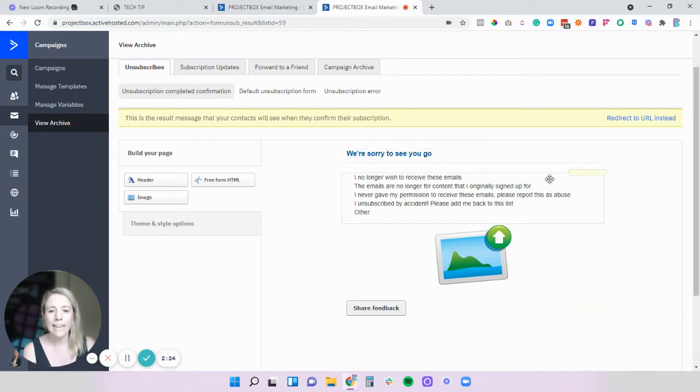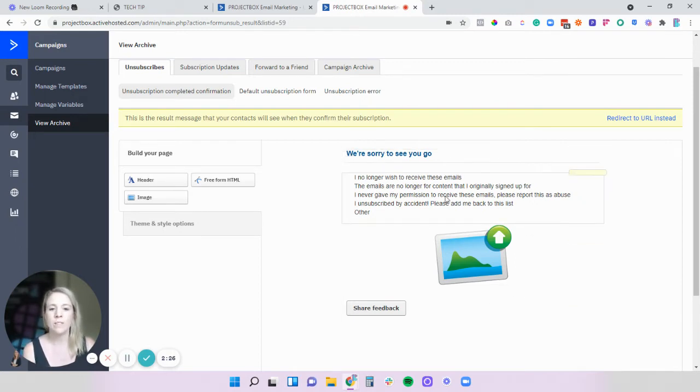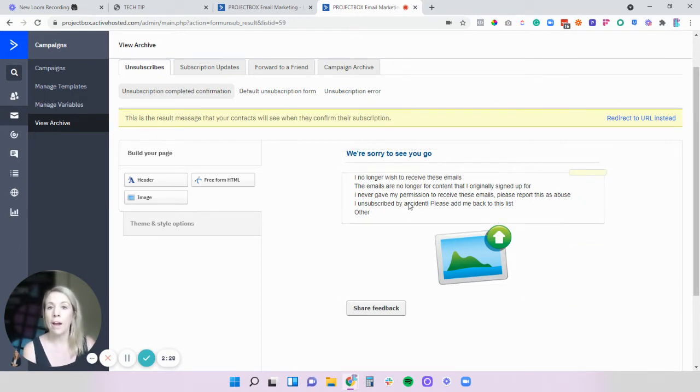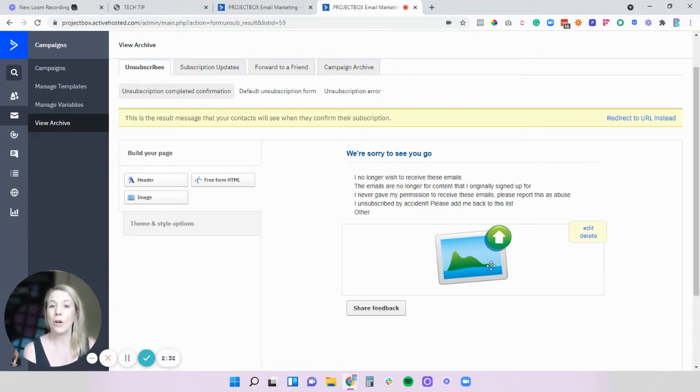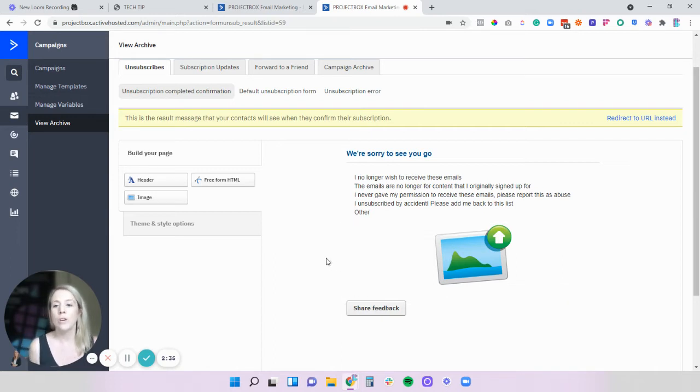So in here obviously it's got some very bland text, it's got the reasons why they might have unsubscribed, it's got a picture that has not actually been loaded in and then it's got the share feedback button.